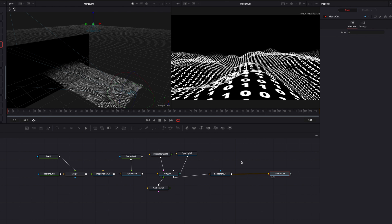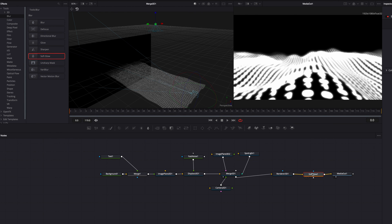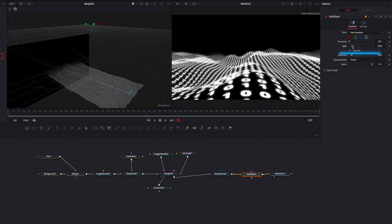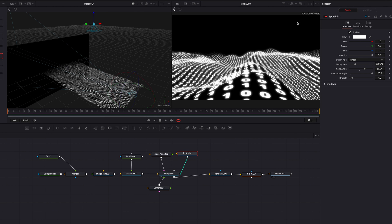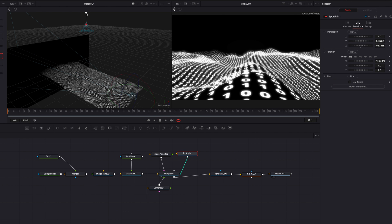The next thing we're going to do is add a nice glowy look to it. Go to Blur, bring in Soft Glow, place it after the Render 3D node, and bring down the gain setting a little bit — this is looking a lot better. We can also adjust the position of the spotlight now that we have a glow effect. Changing how the spotlight shines on our background will have a subtle impact on the overall scene.